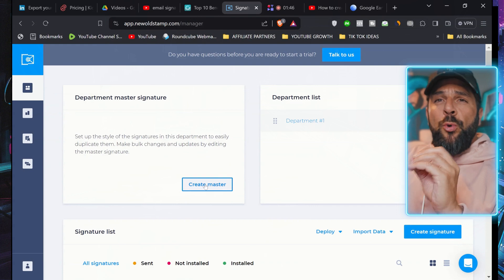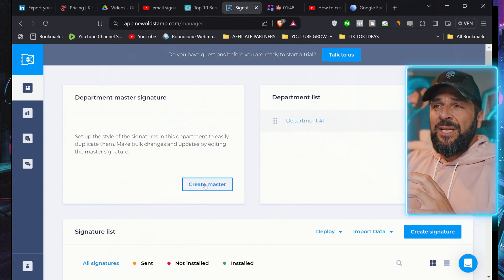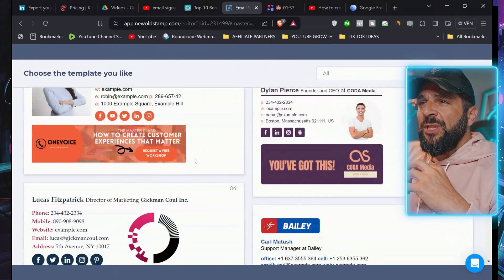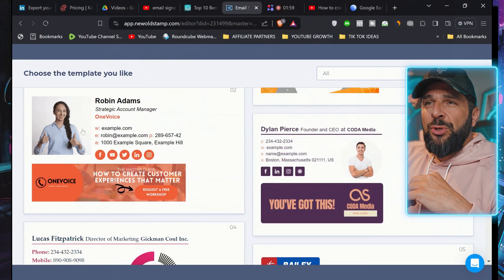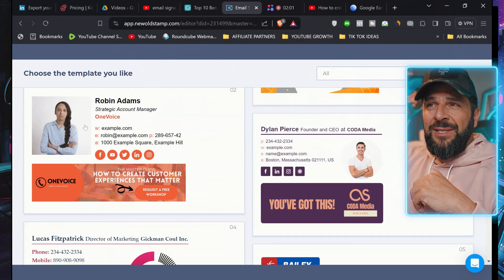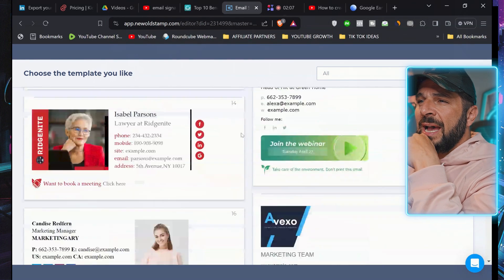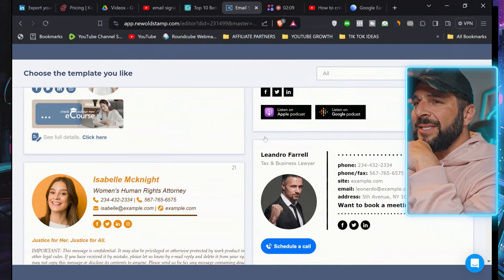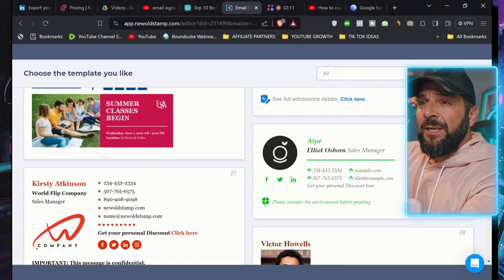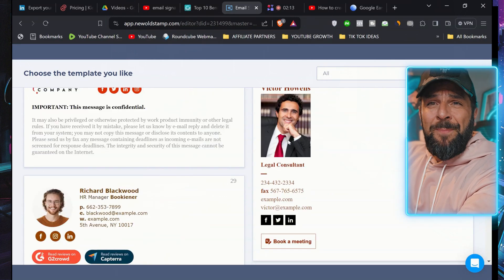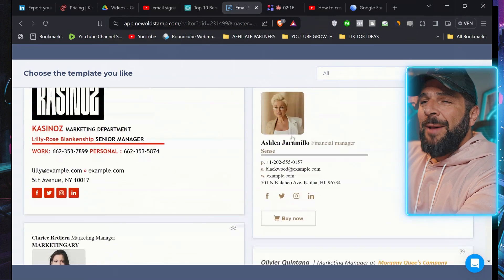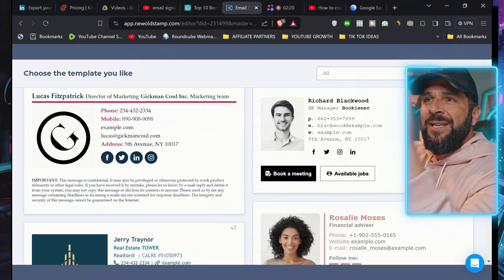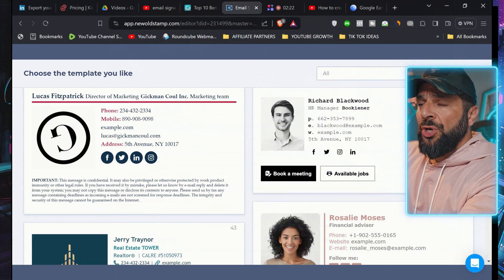So the first step is go right here and create a master signature, like the central template that you can further use or even share it with your team so that they can use too. You can choose a different template. You see that you have also animated options like this one right here. Let's see and find a style that matches my brand character because, as I said before, this is a brand element, right?